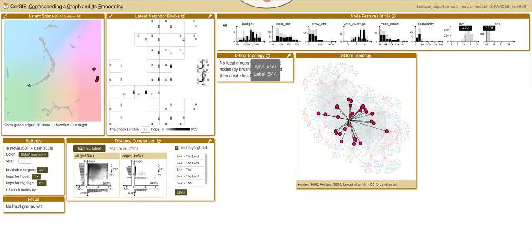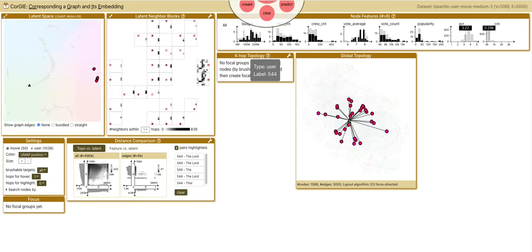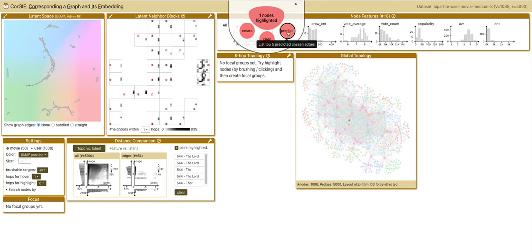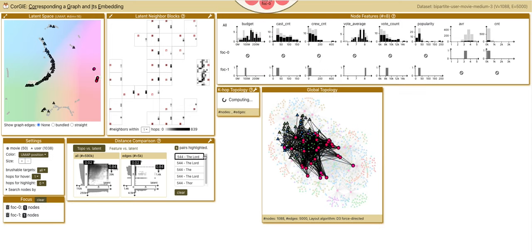Let's review the movie recommendations by GNN. We select the user from the graph, say 504, and click predict to show its top five recommended movies. Then we click the first one, the Lord of the Rings.